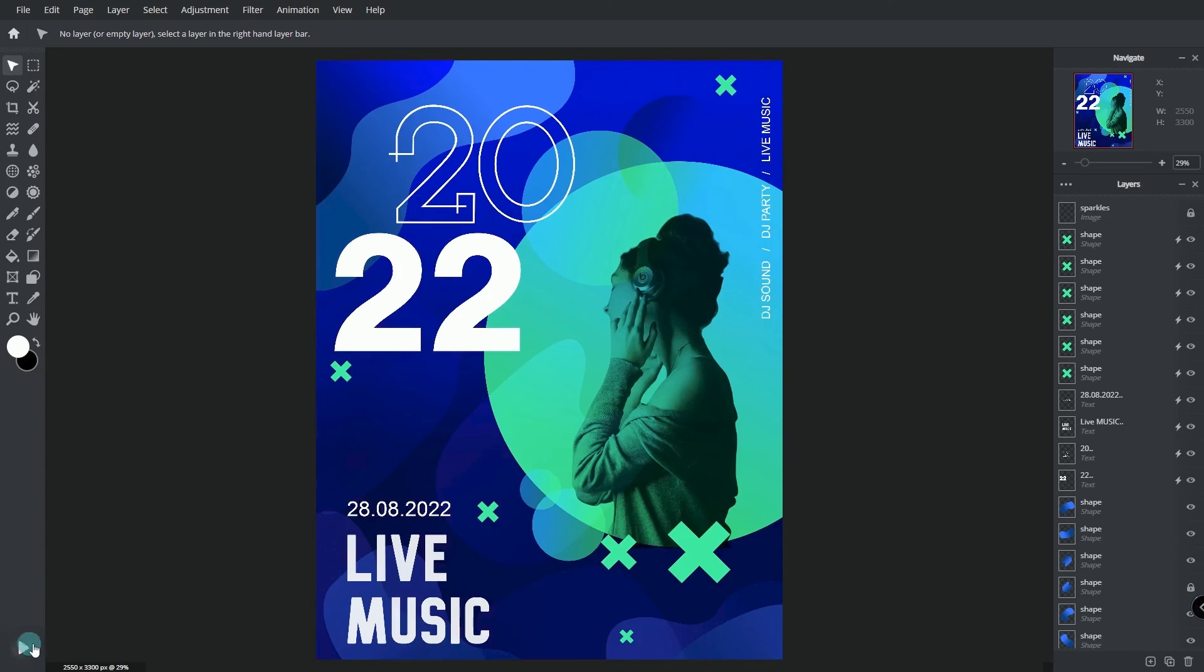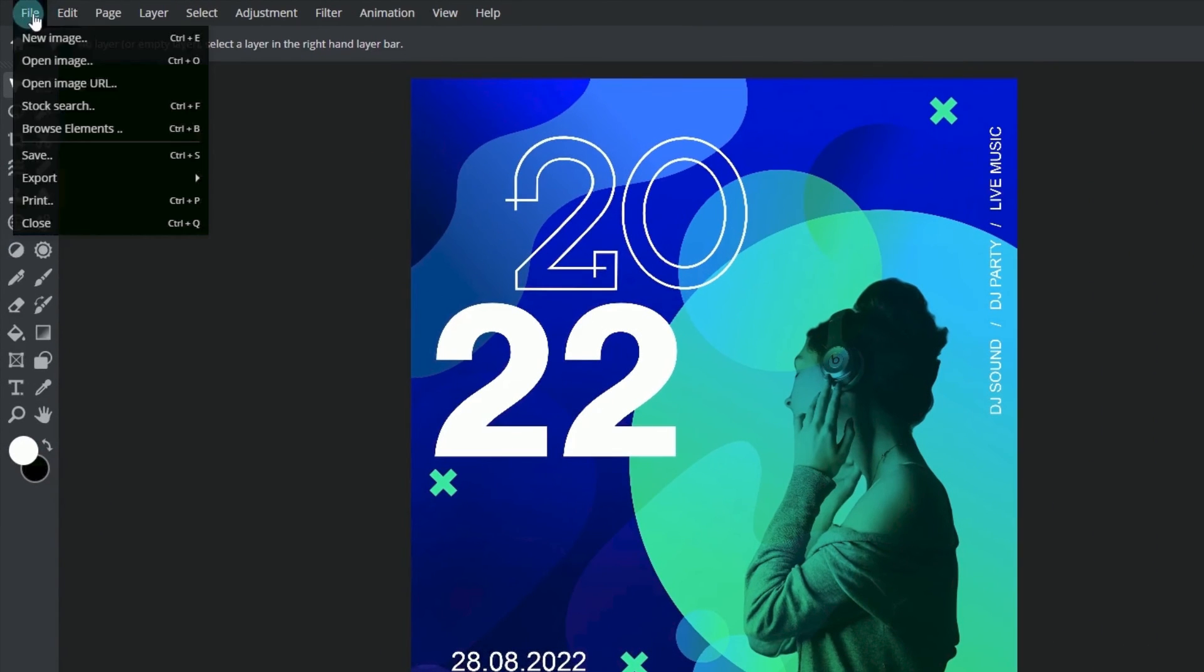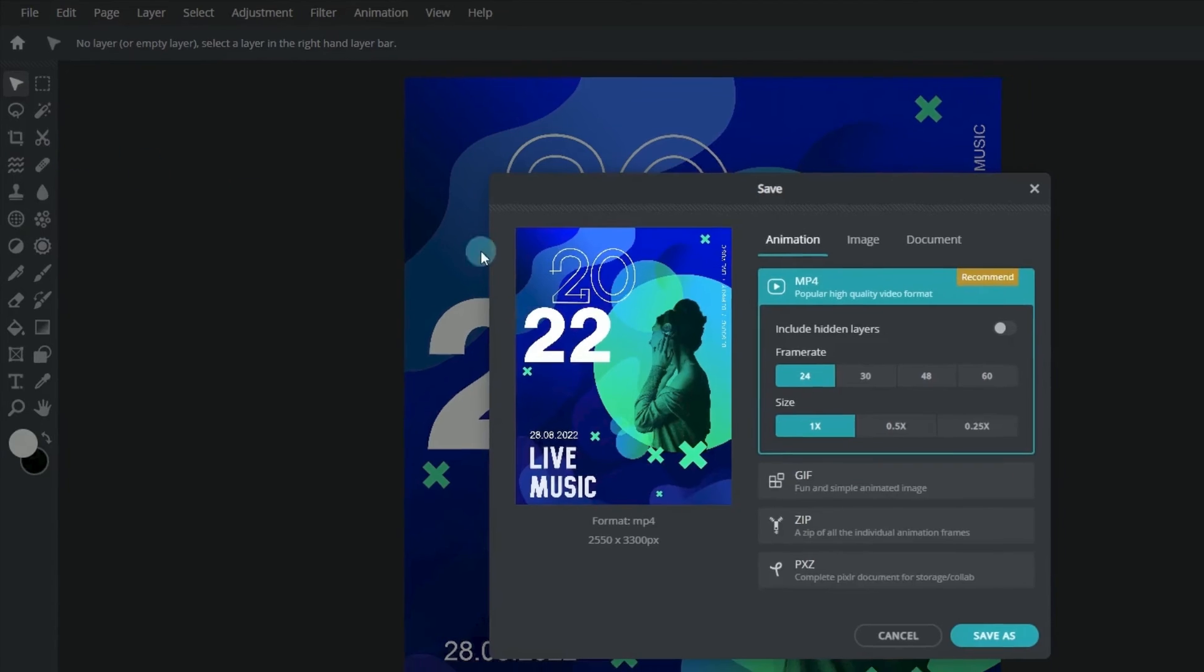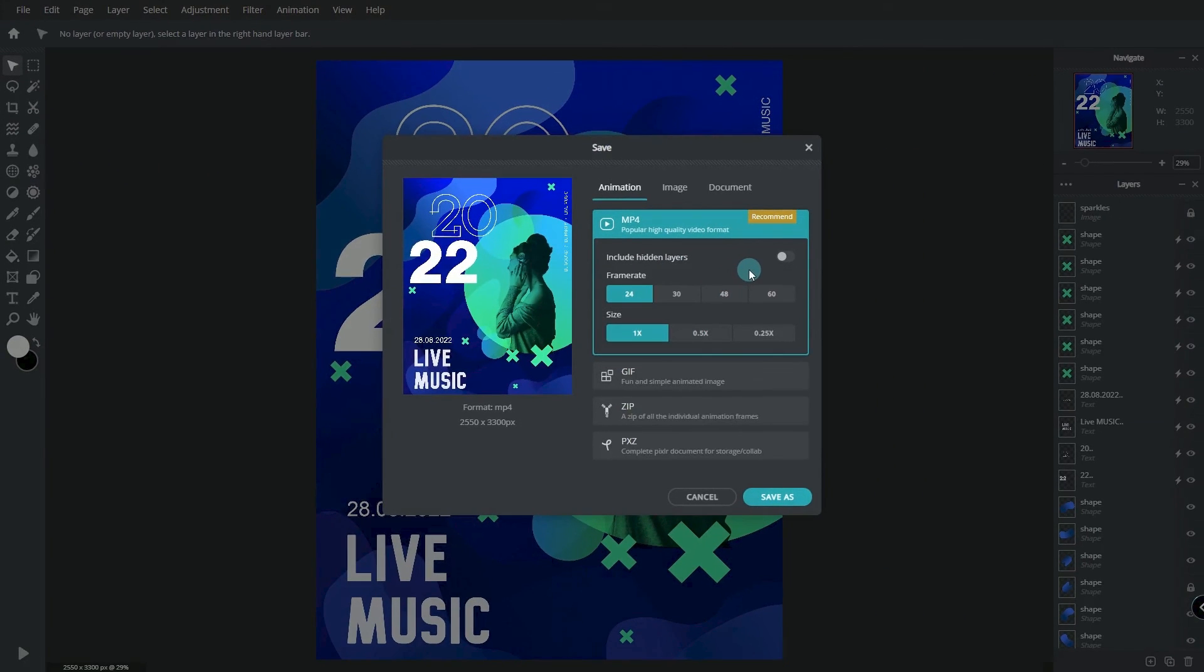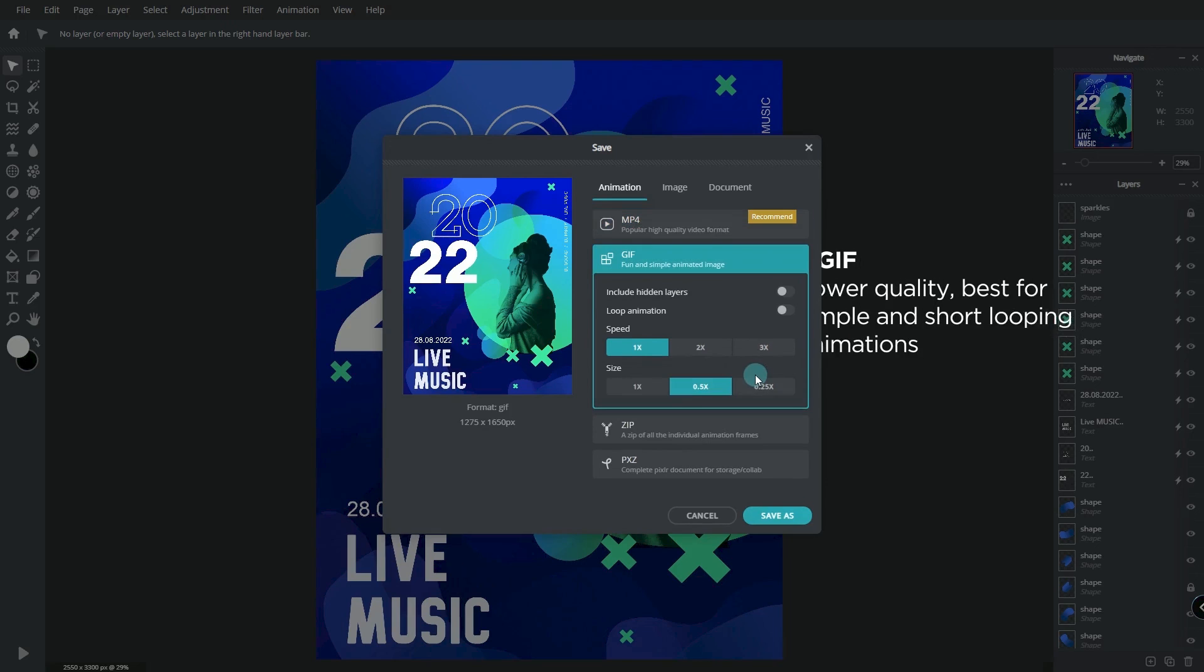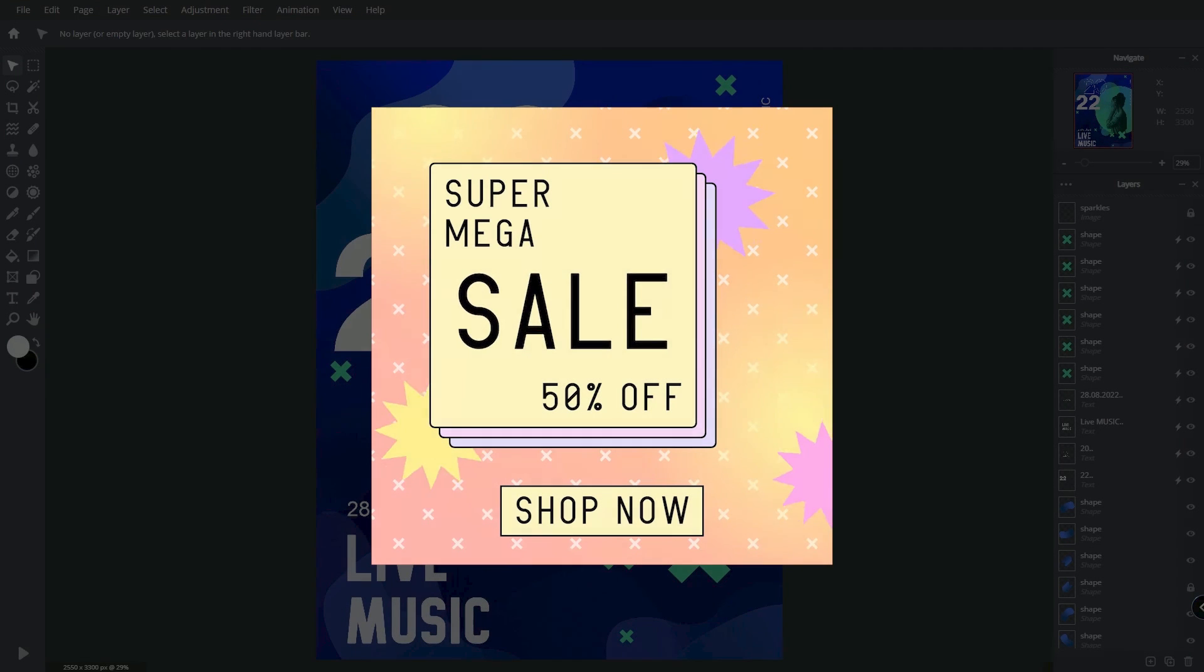To download our finished animated design, select file and save to choose the output file type. Save animated designs as MP4 videos or GIFs. MP4 videos are in higher quality and great for longer animations, while GIFs are best for simple and short looping animations like this.